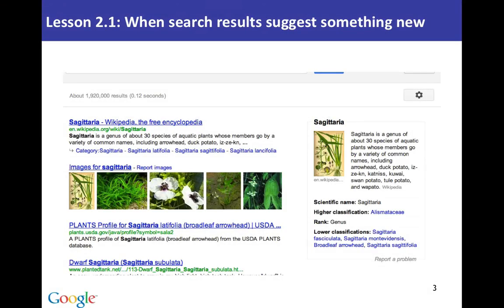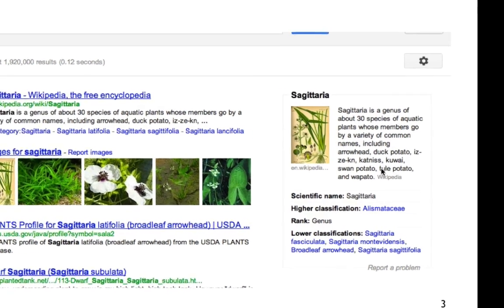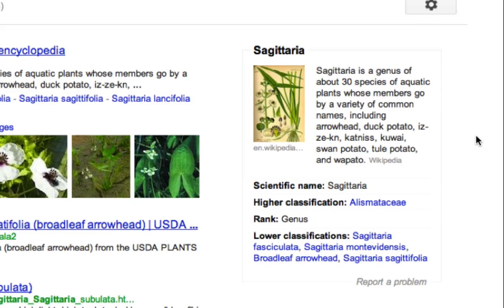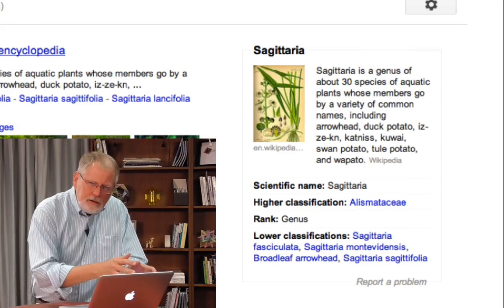As you can see, sometimes the search results give you a little more than you asked for. You have the blue links on the left-hand side, but over here on the right-hand side we have what's called a knowledge panel. The knowledge panel is additional information we know about that entity.